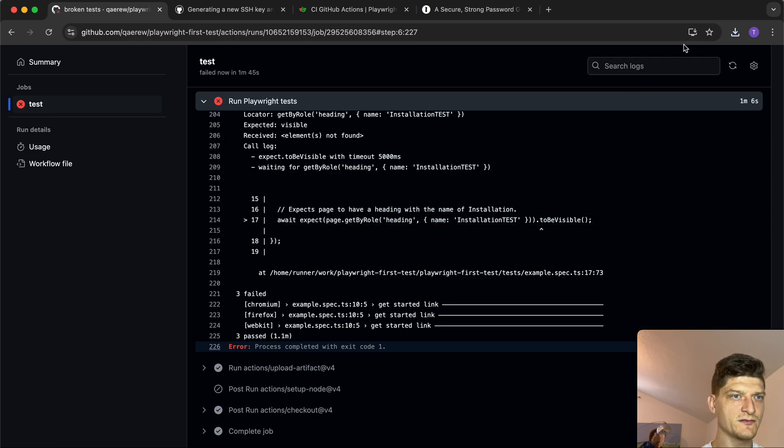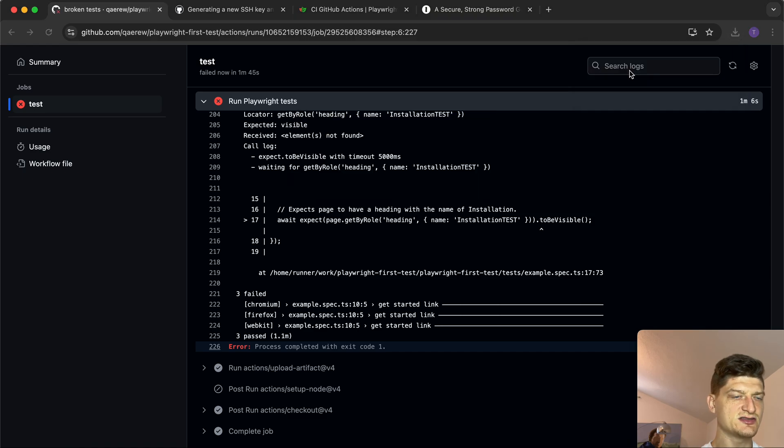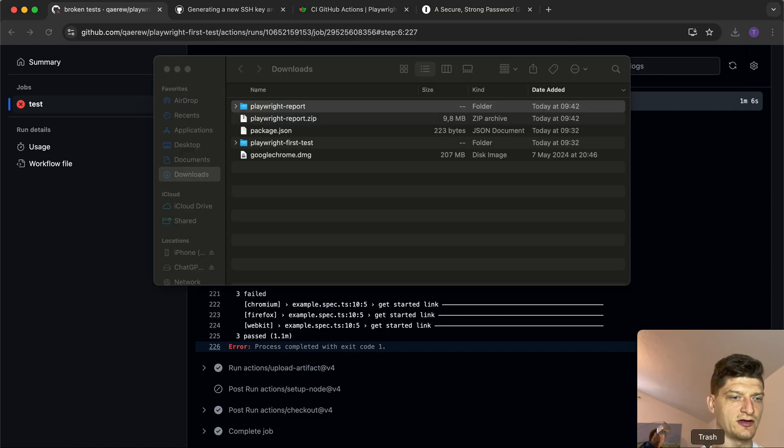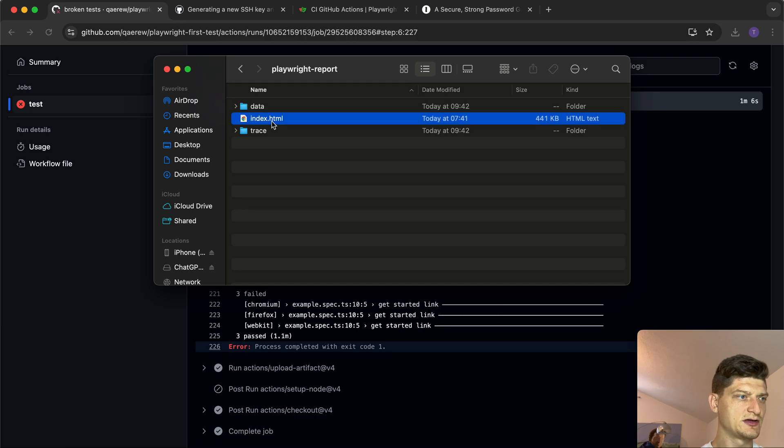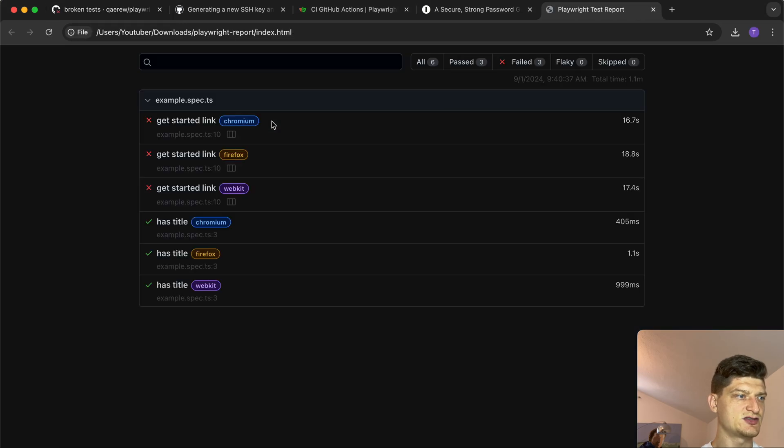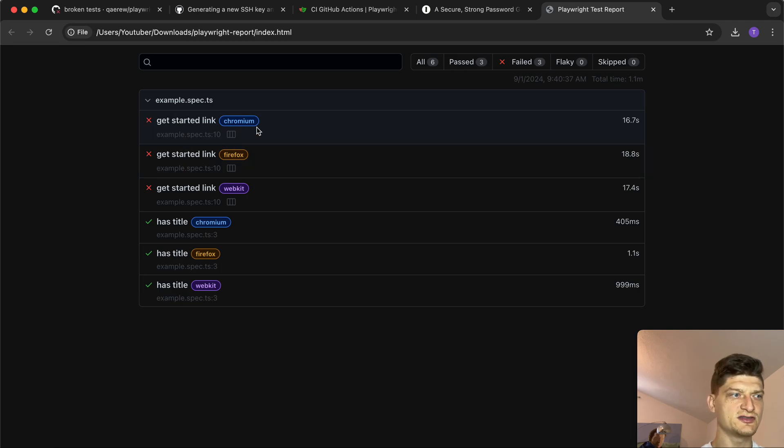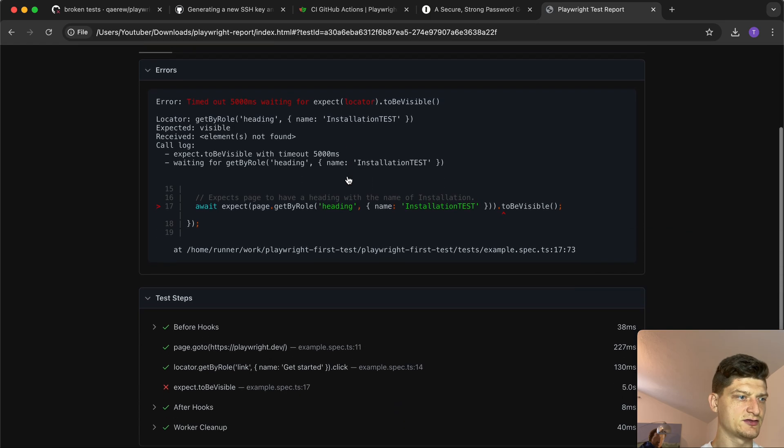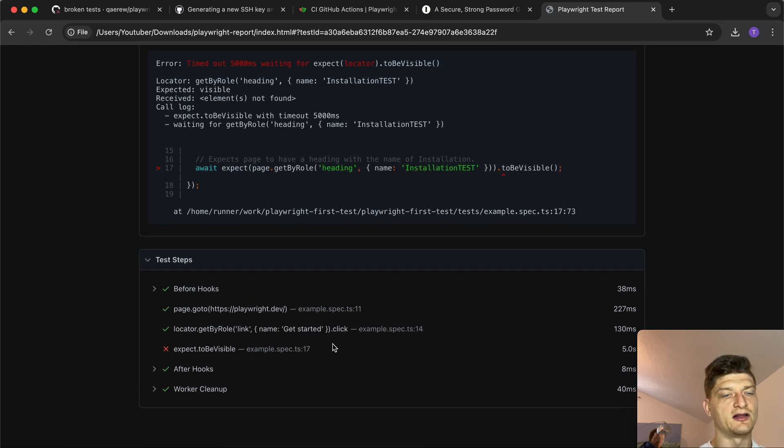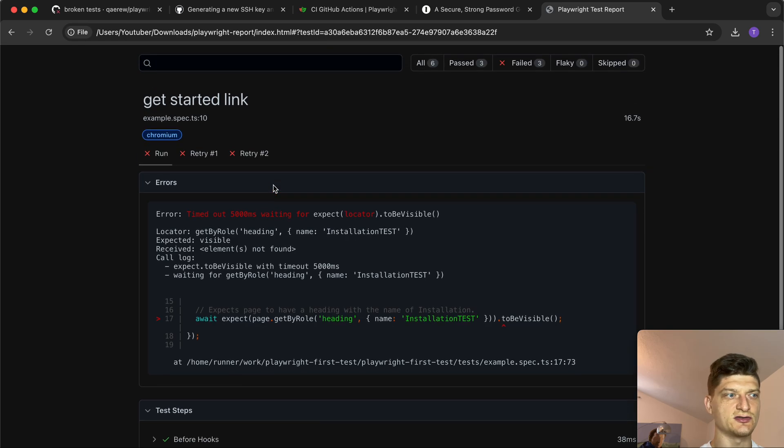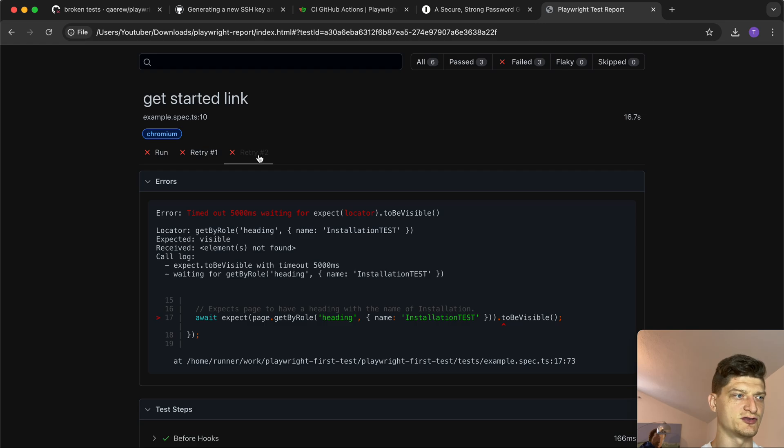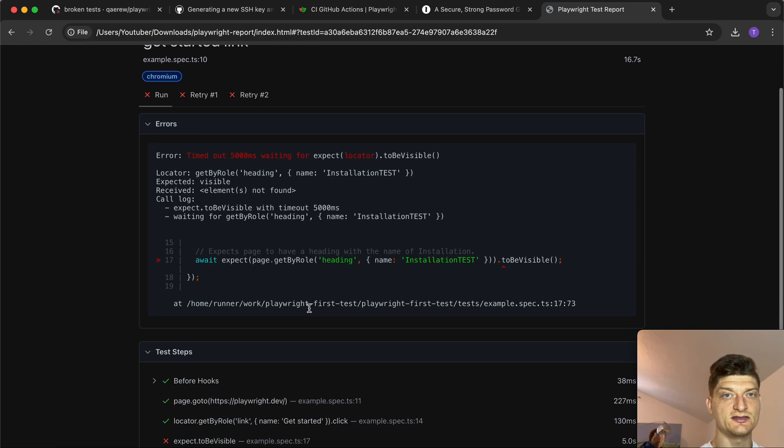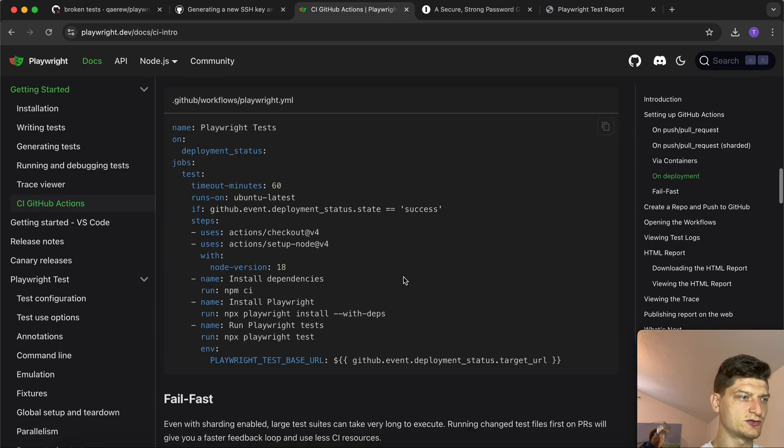We can observe logs and see what went wrong. We expected to see 'installation test' to be visible but it's not, so that's expected. Let's take a look at our Playwright report index.html. We can see three of our tests failed in different browsers: Chromium, Firefox, and WebKit. Later we can also attach images so it's easier to understand the root cause of the problem. We can see a couple of retries and what happened there.